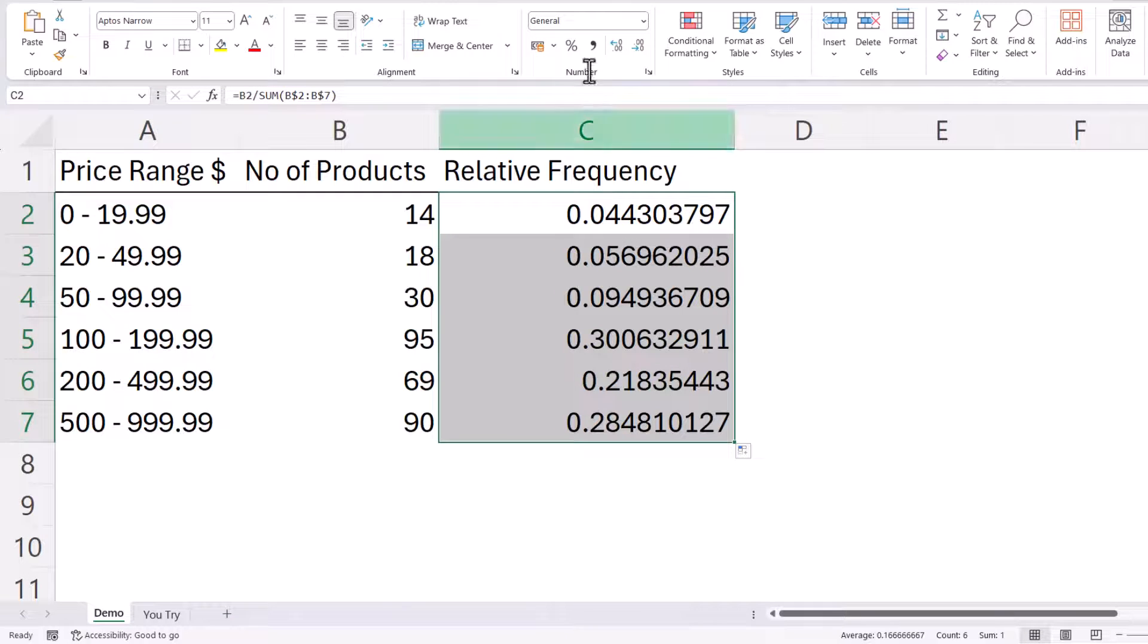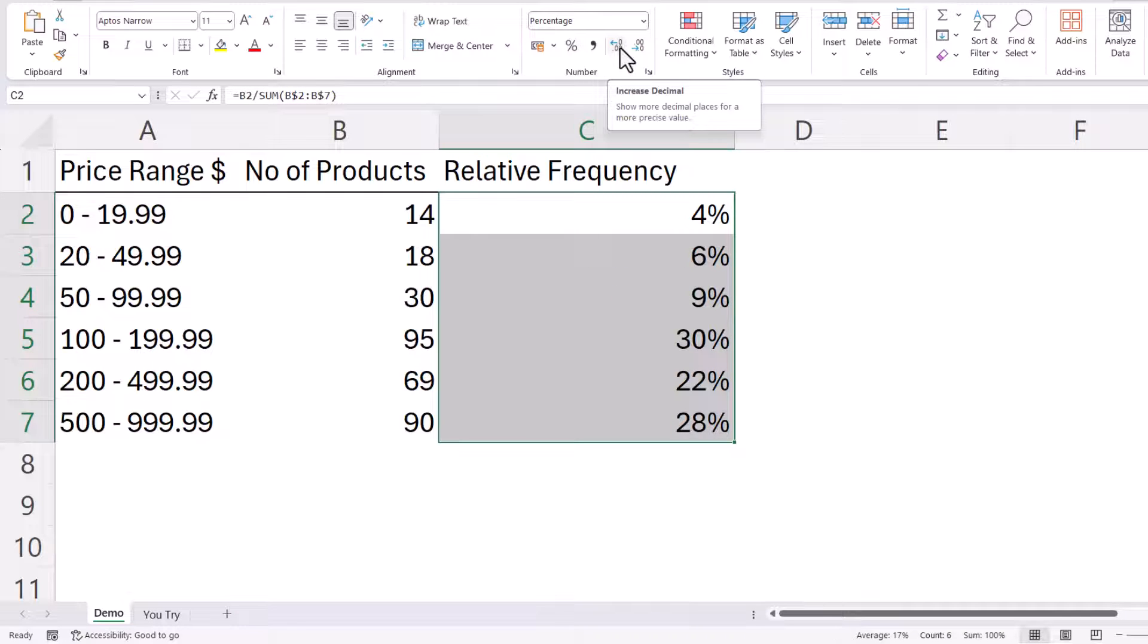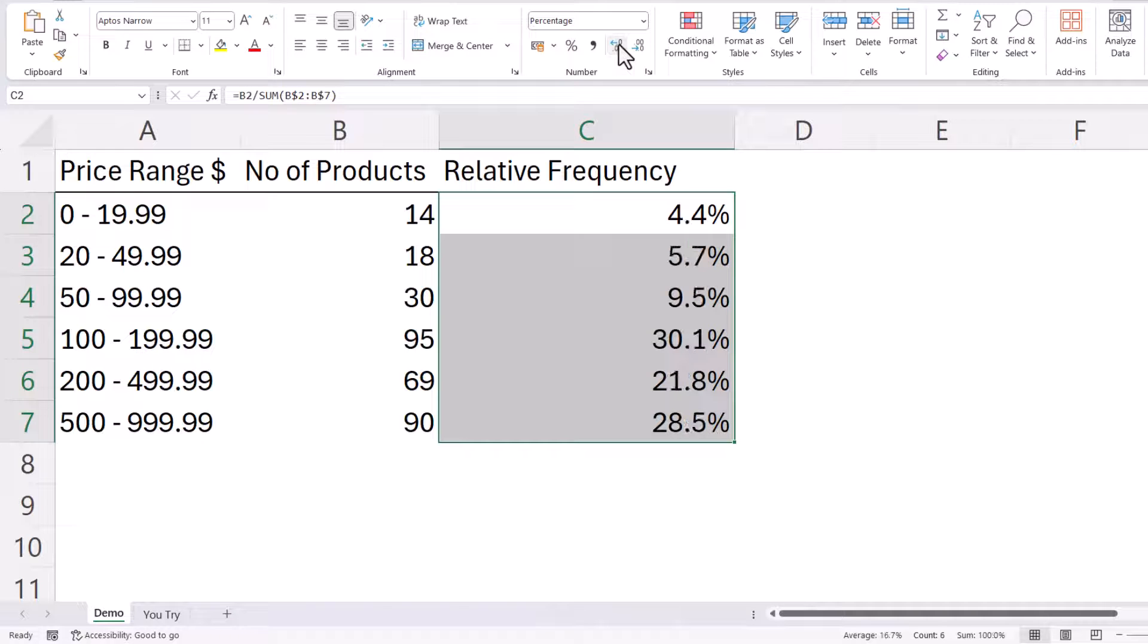Now I can do that up here. I've got a little percent style button. And if I wanted to show a greater level of accuracy, I could increase the decimal places by using this button here.